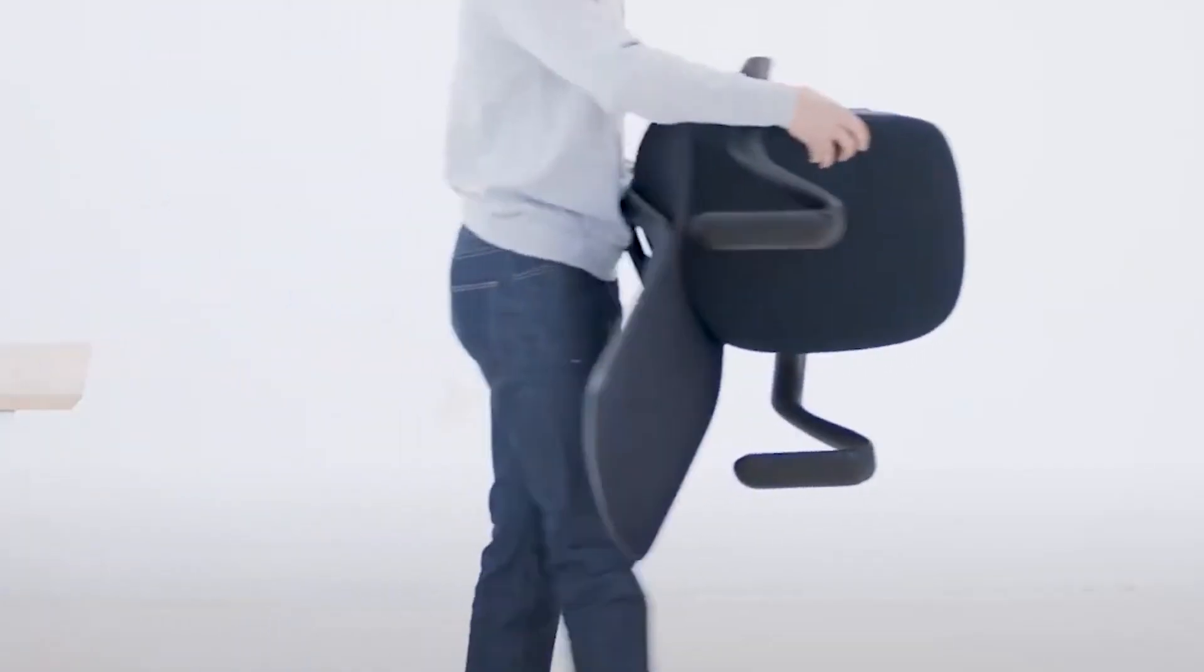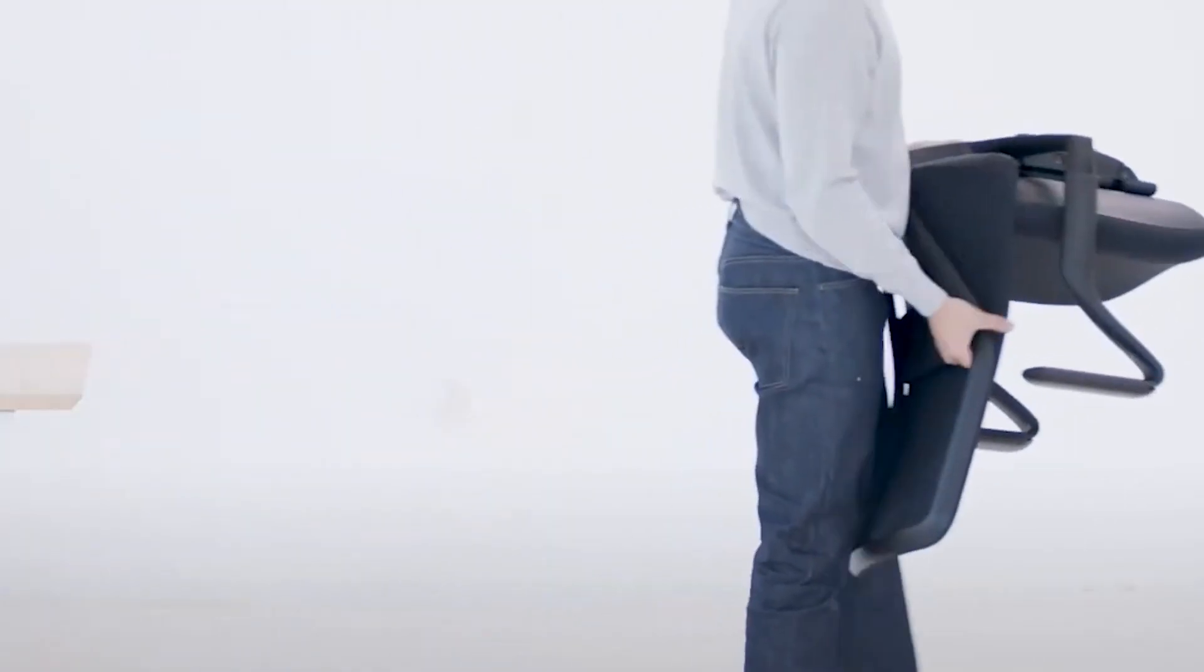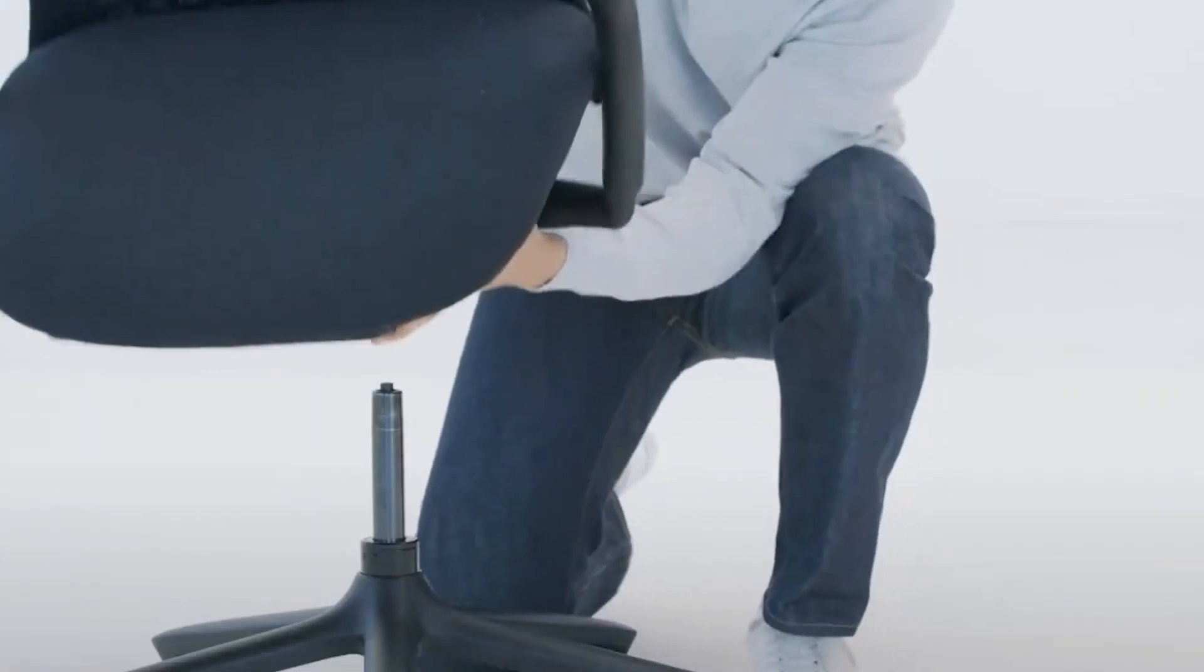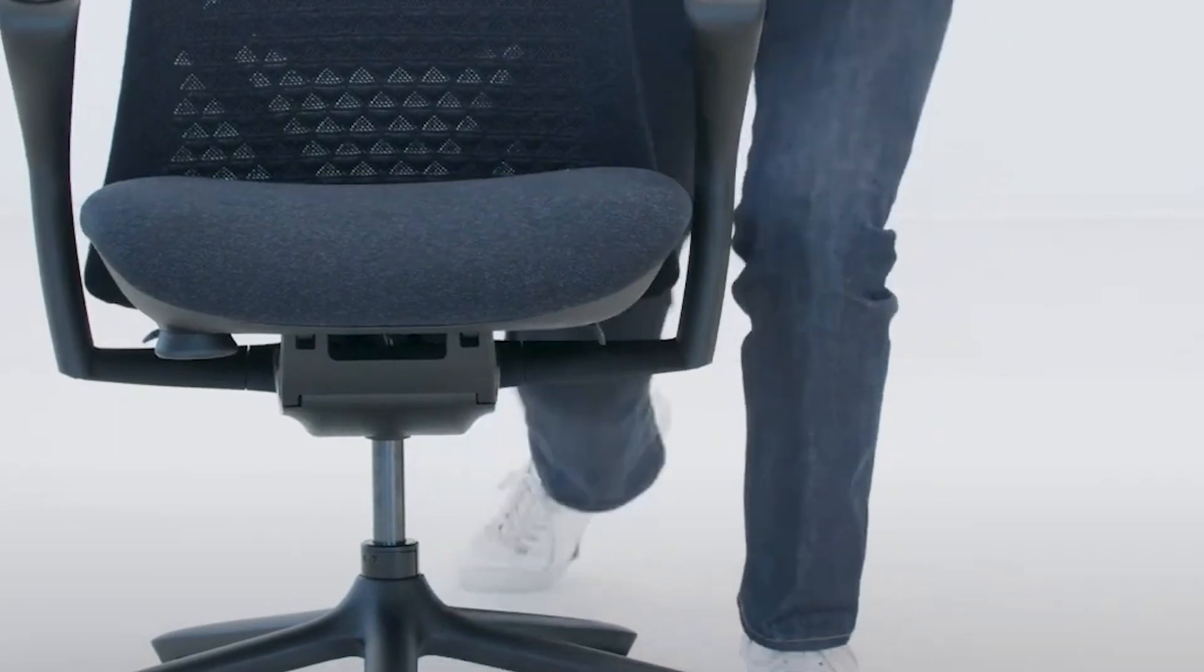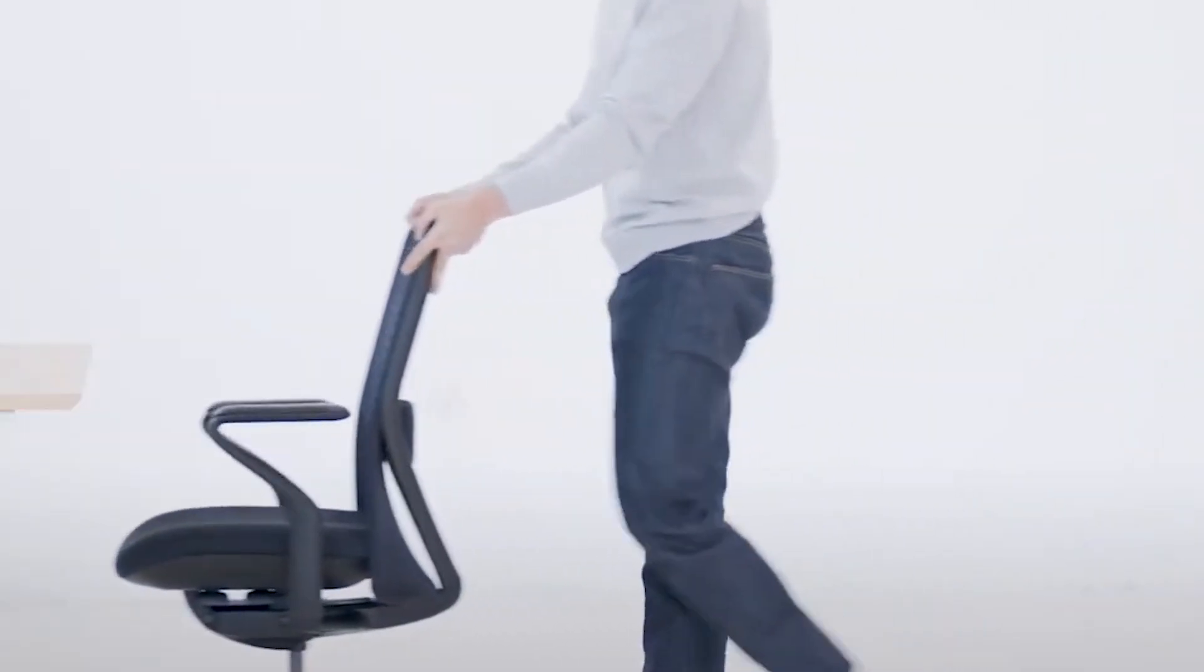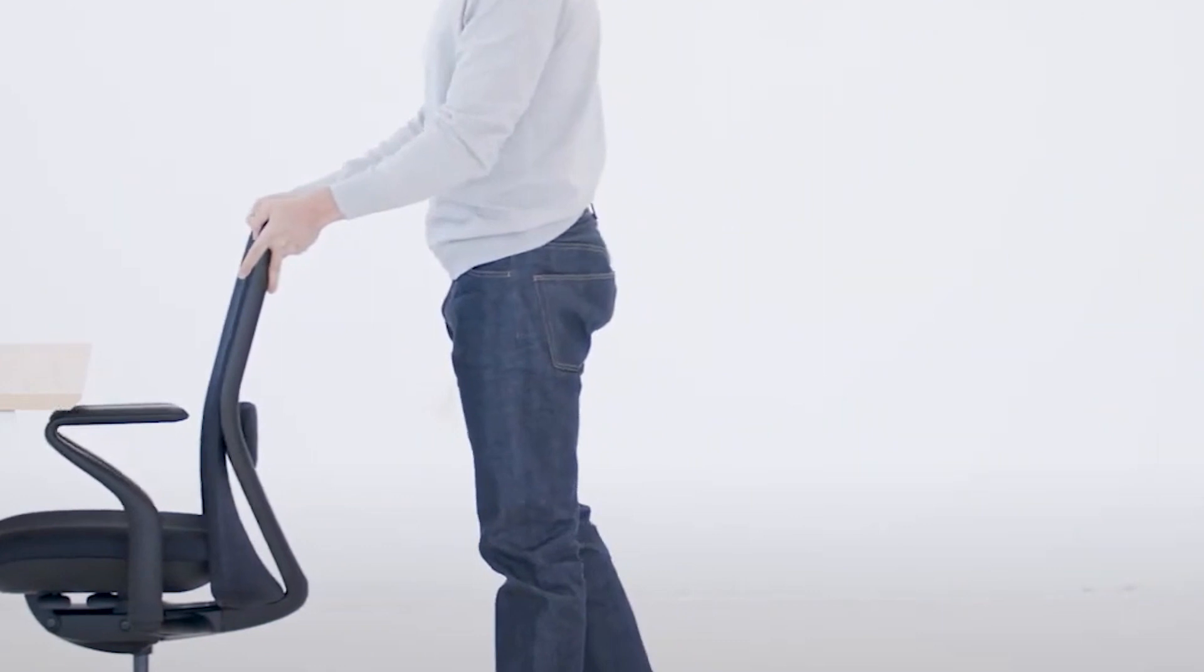Durability intertwines with design as a polymer frame constructed from glass-reinforced polyamide pairs seamlessly with an aluminum base. Scratch-proof casters facilitate smooth movement across various floor surfaces, amplifying the chair's dependability and versatility.